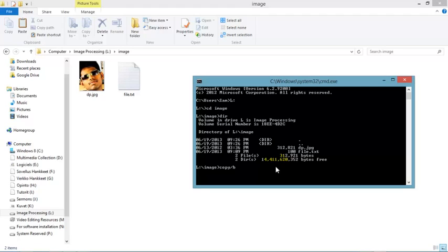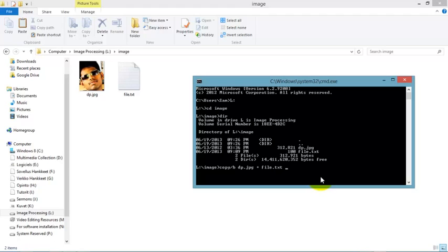Give the file name dp.jpg, the image file name. I'm going to concatenate with file.txt. After that, give the output file name. I'll give 'output' as the file name, output.jpg. Now inside this image we have the information. How to see the information, that is the next step.